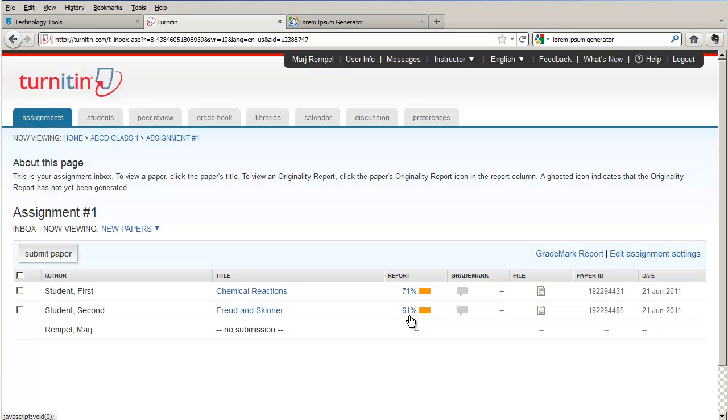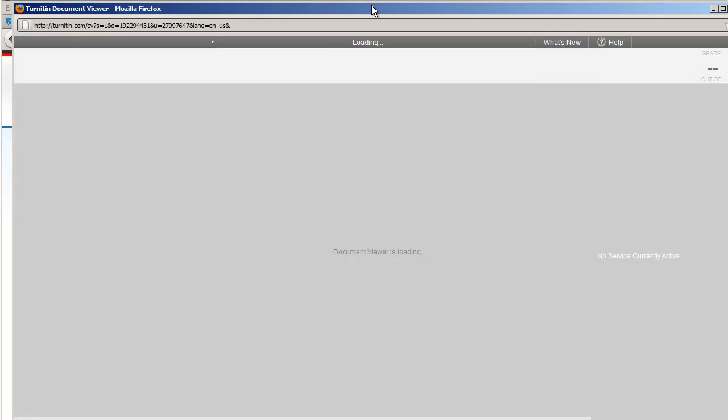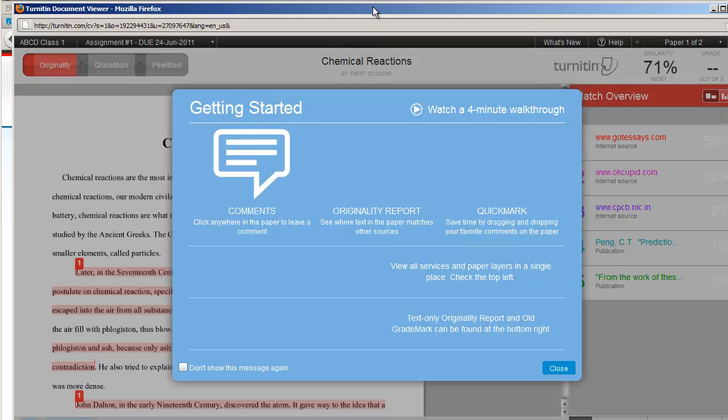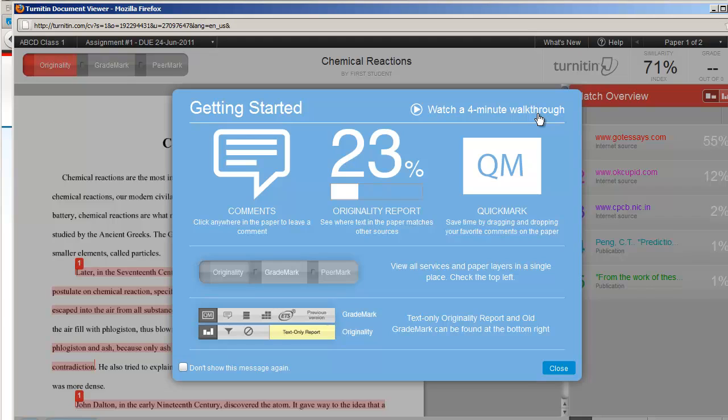So I'm going to have a look at the Chemical Reactions paper. Click on the percentage, and that takes me to the Originality Report. You're offered a window before you get to the actual report to give you a tutorial or a four-minute walkthrough of the Originality Report. It's highly recommended to watch this.